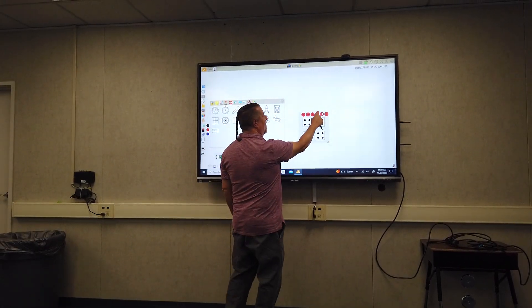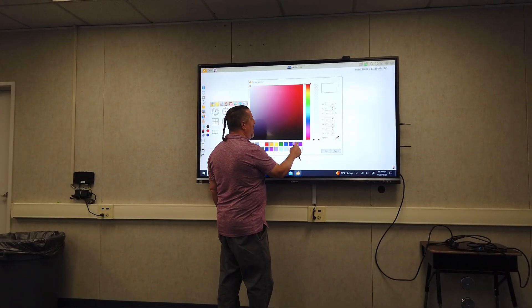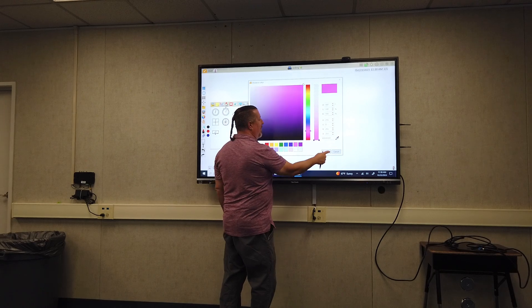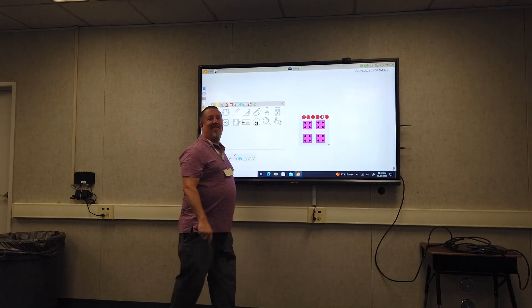You can change the color of the dice right here with the color palette. You want your pink fuzzy dice, you can have that there.